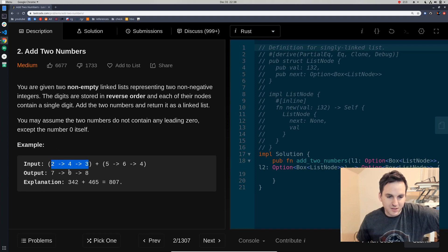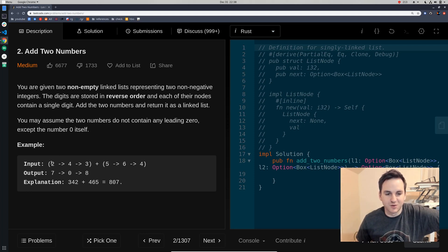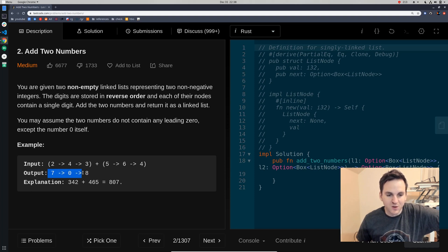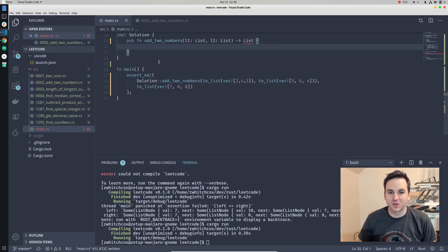It gives you two linked lists, so it'll have a node like two, four, three, and that's in backwards order from the actual order of the number — from least significant to most significant digits. If we were to add these two linked lists together, we would have two plus five equals seven, and four plus six equals ten so we carry the one, and four plus four equals eight. So we're going to return another linked list with the added value of the two numbers.